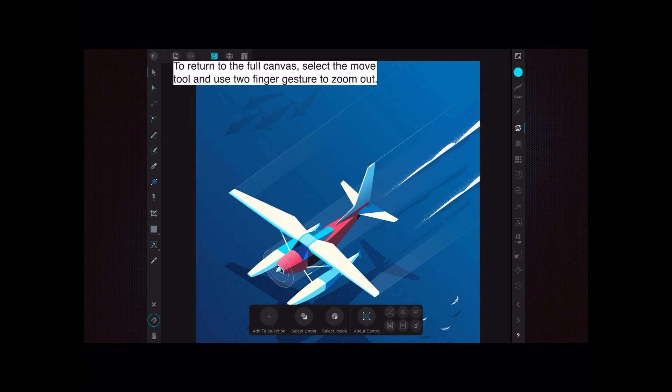And that's about it, I think - just a quick look at some of the tools in the layers panel.